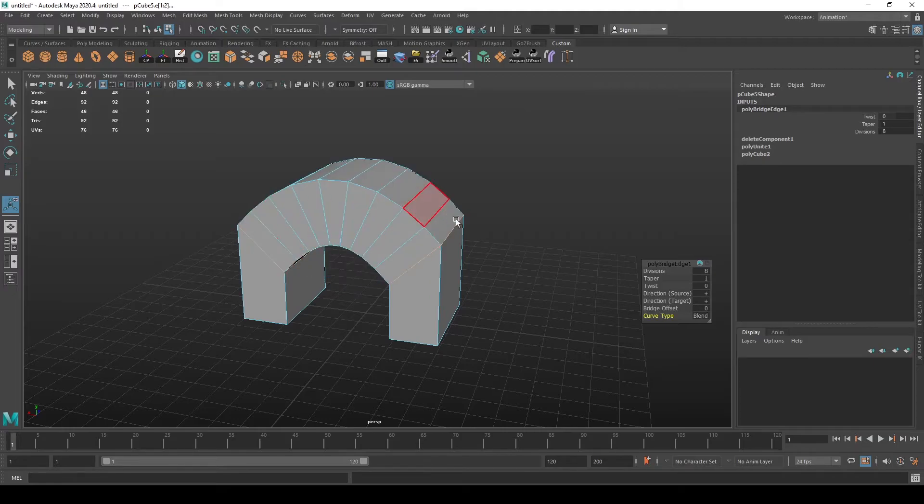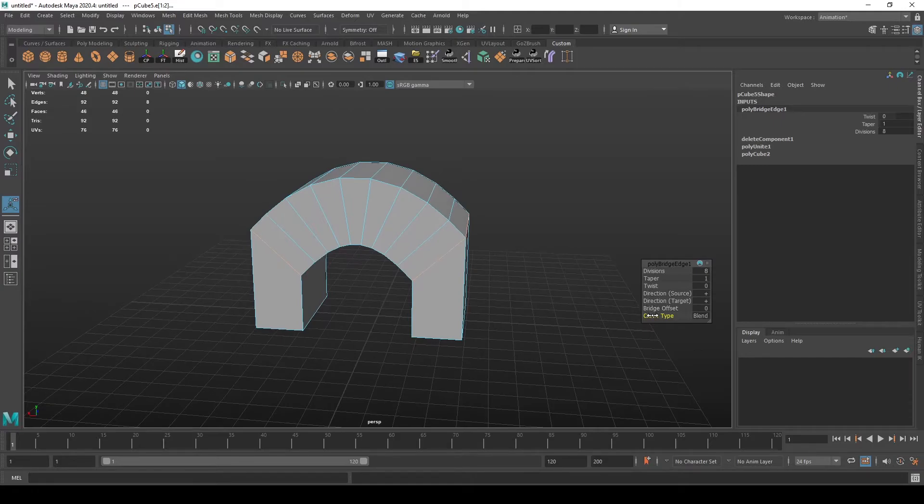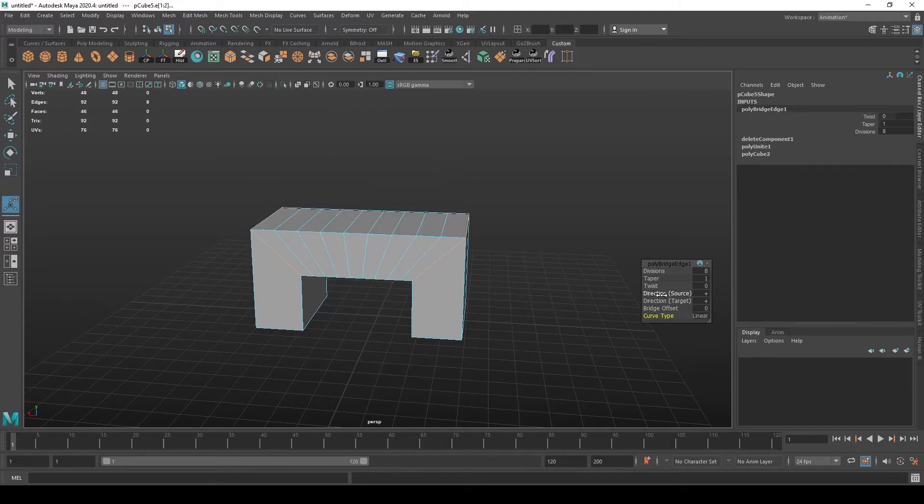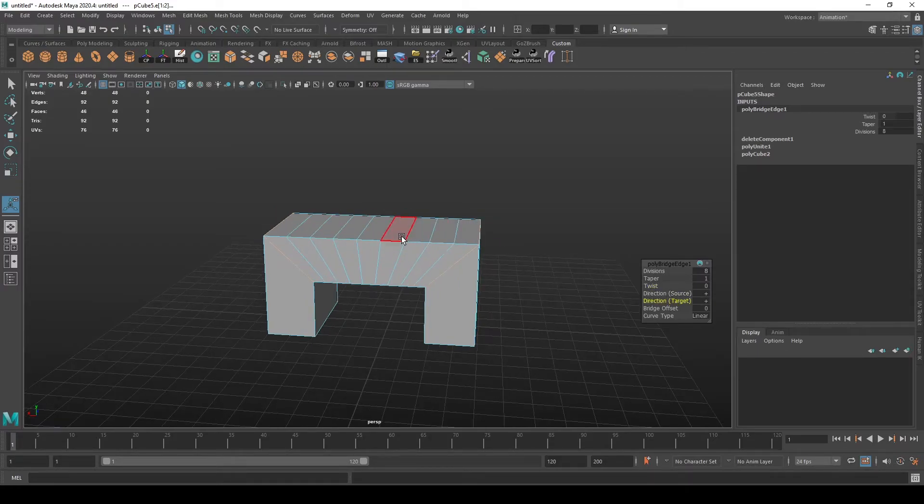You can also make it bend. It interpolates between the two surfaces in a curve-like manner instead of linear. You can also change different settings that dictate how your bridge behaves. You can play with that.